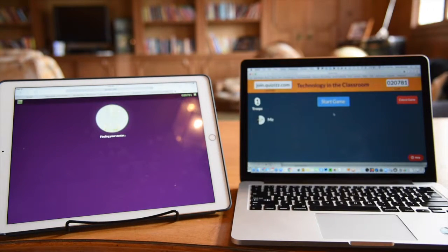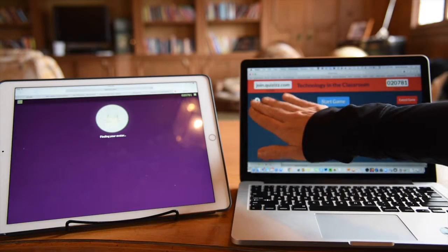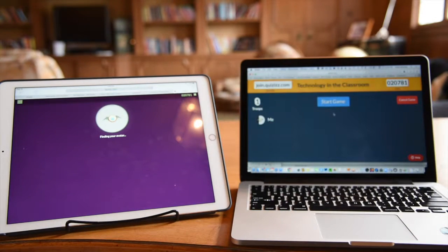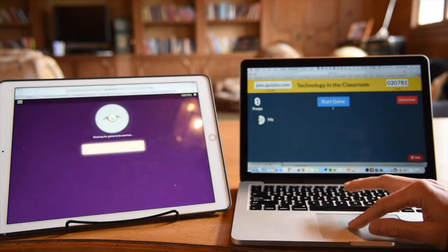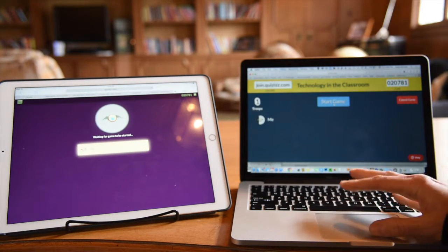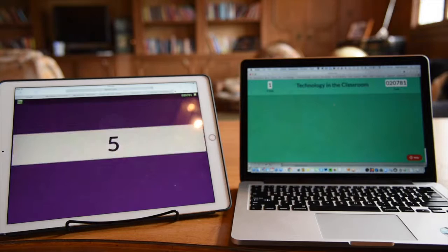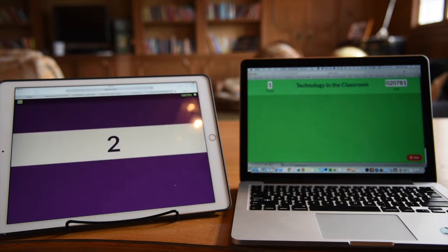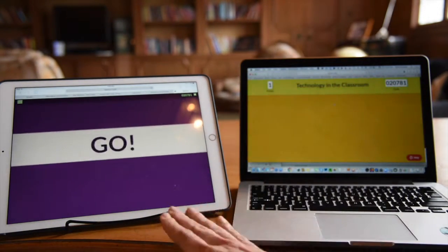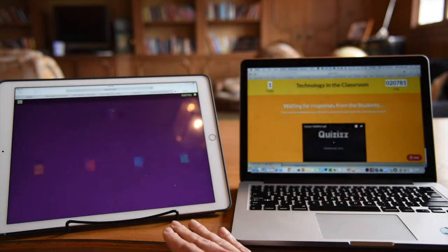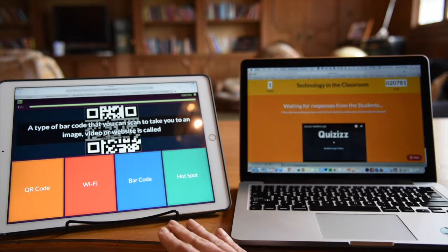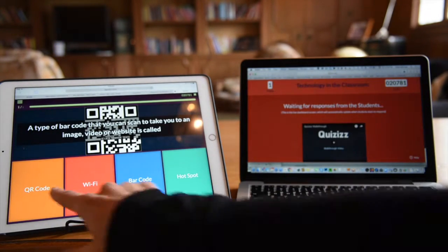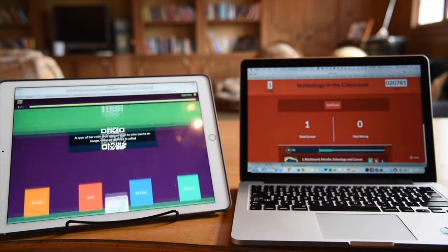Just like Kahoot, I can see how many students have joined this live game and I control when it starts. Now you'll notice the questions being shown on the student device as well as the choices. And we'll go ahead and choose one here.